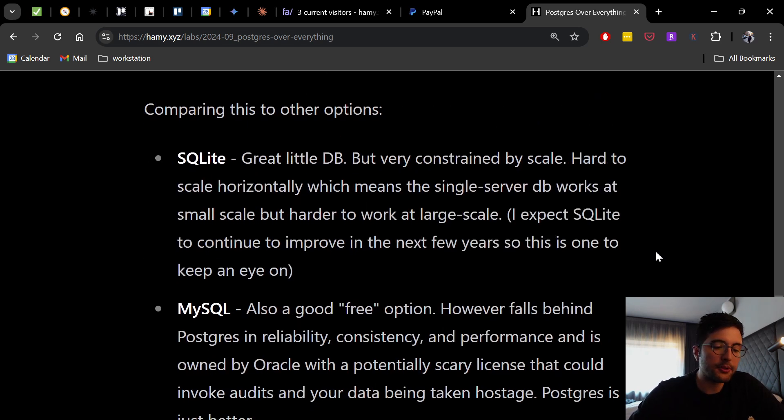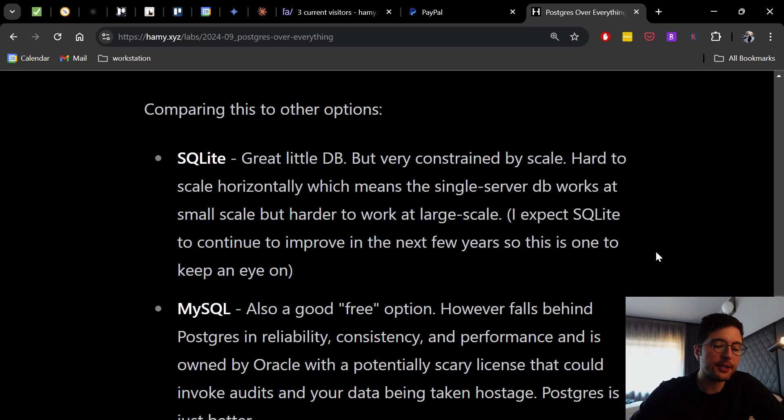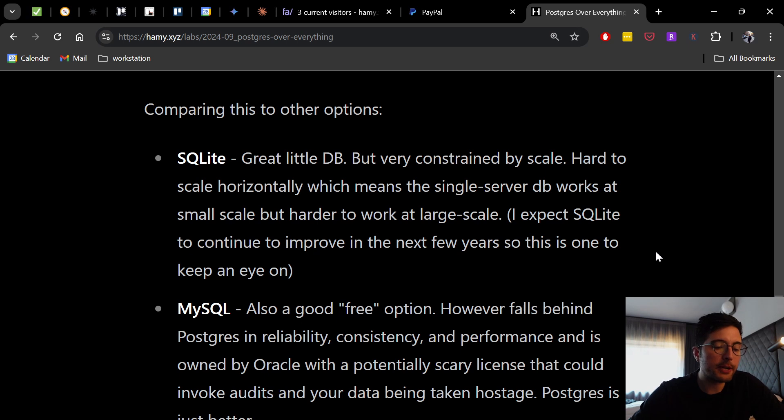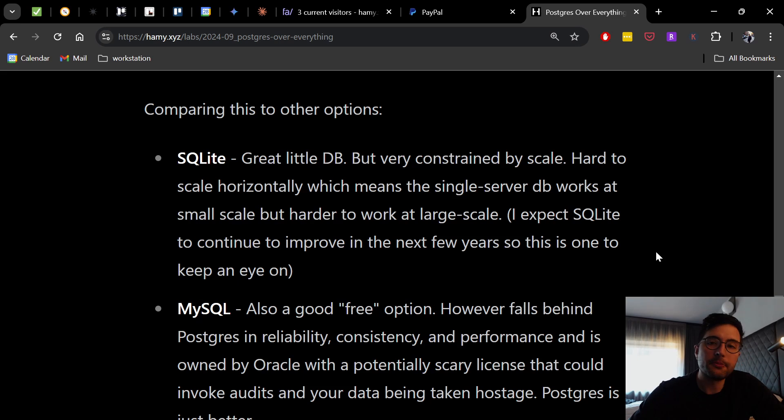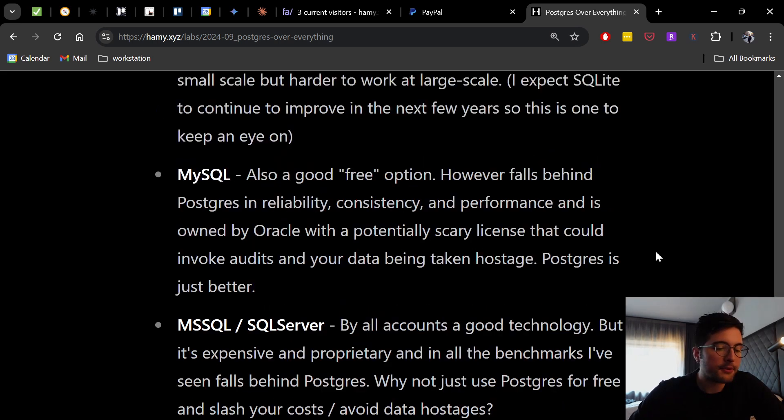Okay, the next one is MySQL, which is also a good free option like Postgres, but it falls behind Postgres in reliability, consistency, and performance, and is owned by Oracle with a potentially scary license that could invoke audits and your data being taken hostage. So Postgres is probably just better in most regards.